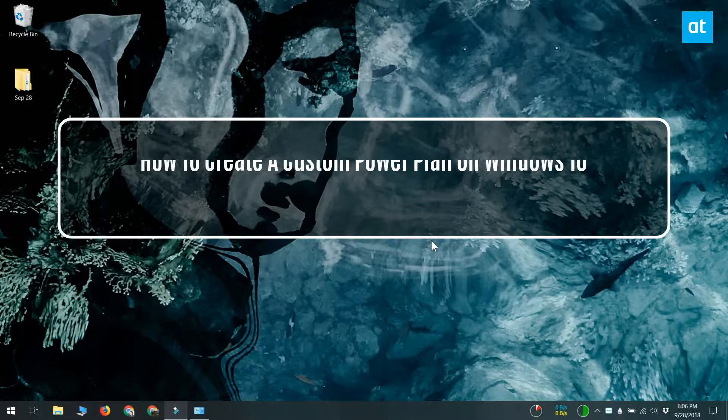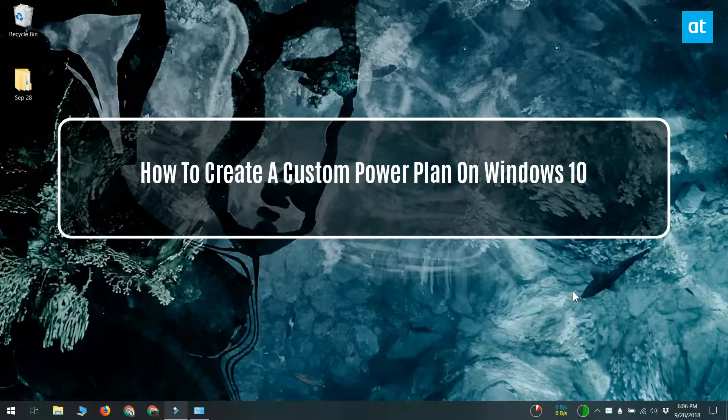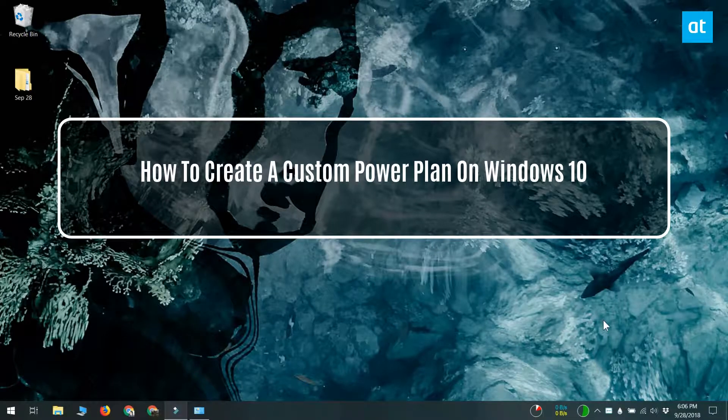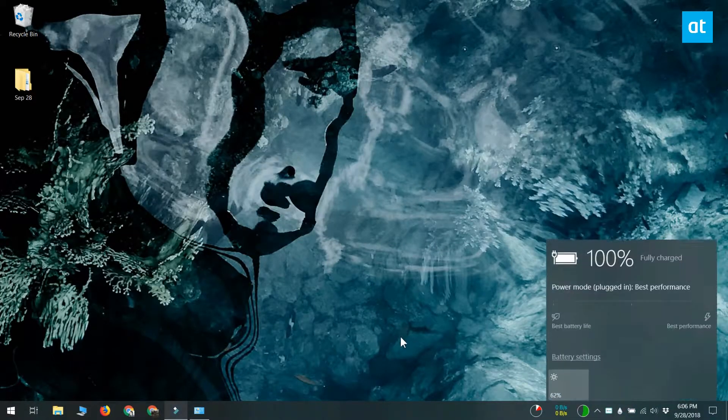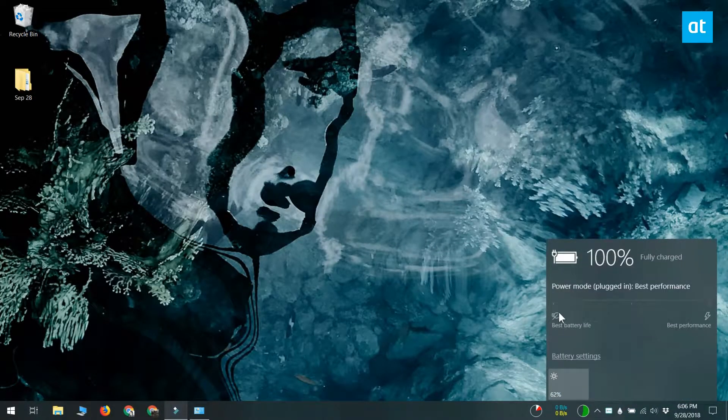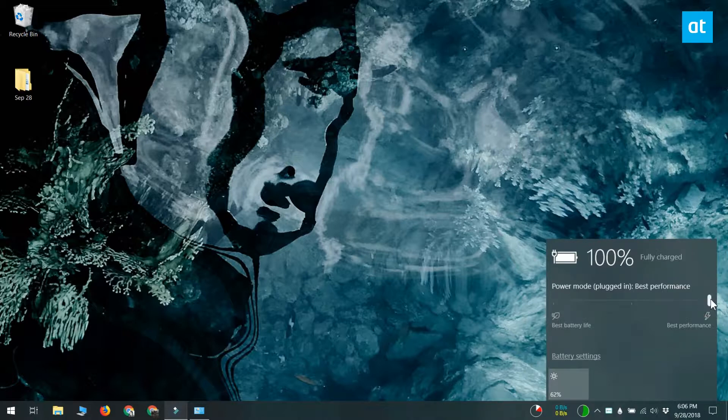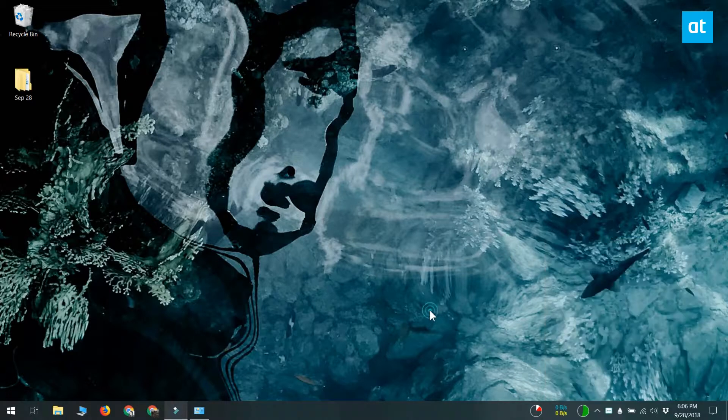Hello everybody, this is Fatma from Addictive Tips. You probably know about the different power plans that come configured in Windows 10. The balanced power plan lets you focus more on energy consumption of your system. There's a high performance plan that focuses more on the performance of your system as opposed to conserving energy.